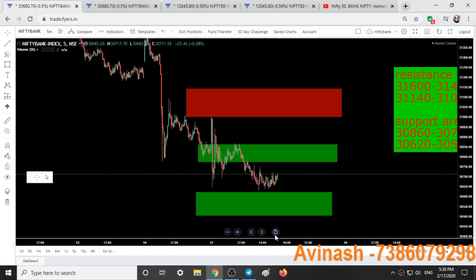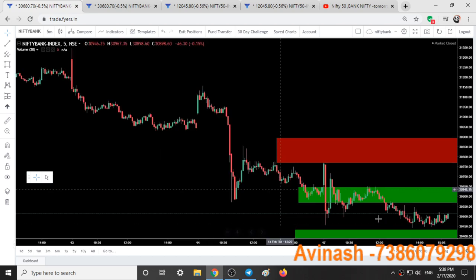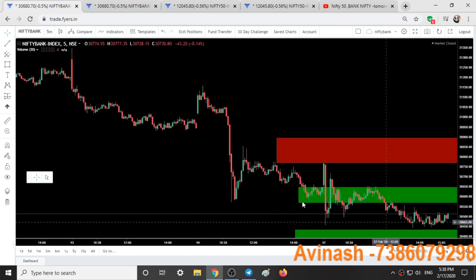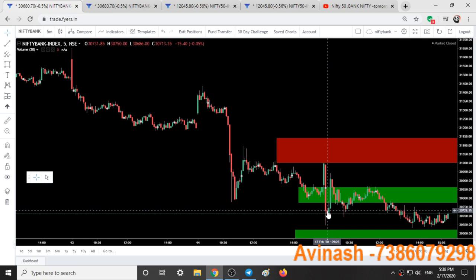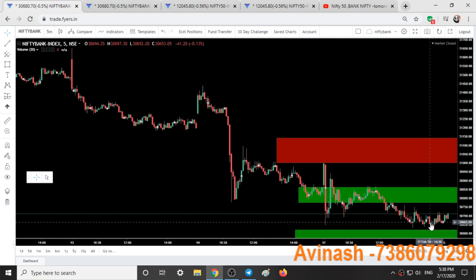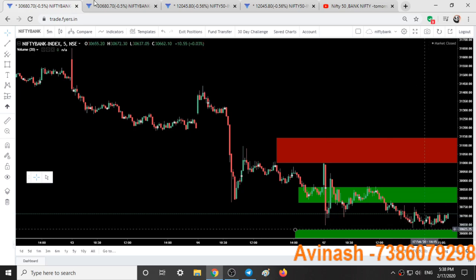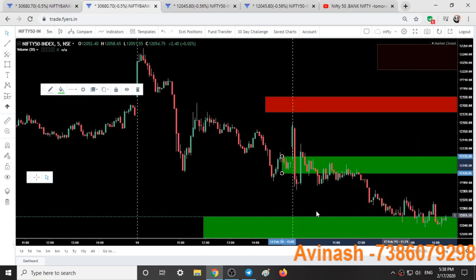In Bank Nifty, it was much more sideways than Nifty. You could have shorted at this 9:25 candle and exited with a small profit, but I had stated to short Nifty itself.